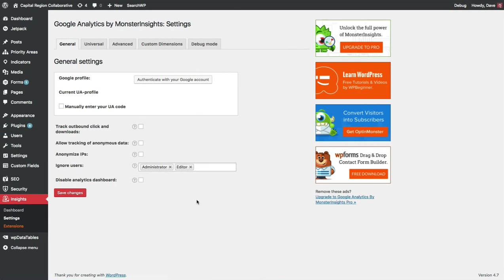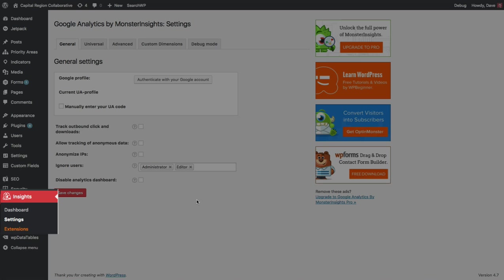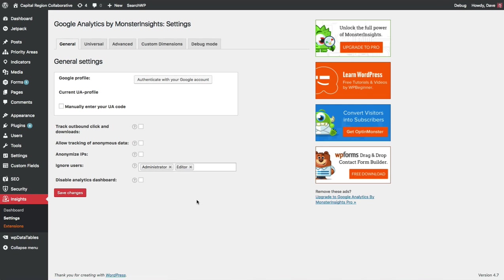Once you activate the plugin, you'll notice a new section in your admin area down near the bottom that's called Insights. Let's navigate to Insights and Settings to get started. On this Settings screen, the first thing that we'll need to do is Authenticate with our Google Account.